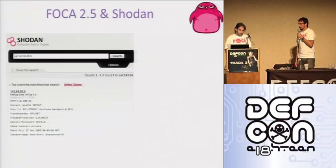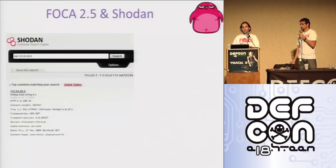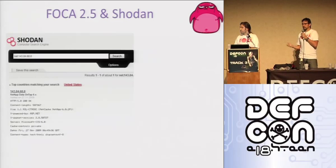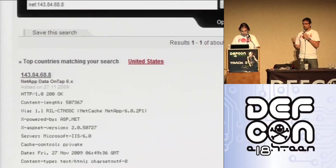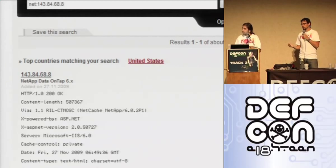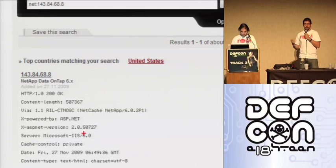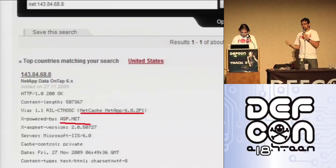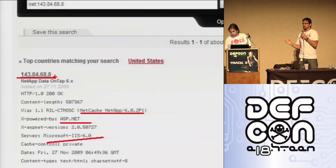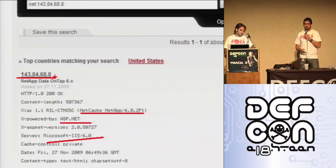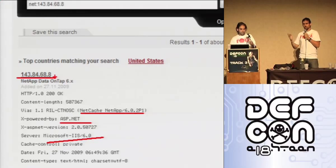Shodan is something that we really love. It is a search engine for banners. Like when you go to HTTP and you do a GET or HEAD, you get information about the server — or an FTP, or every possible thing you can imagine is there. So when you're doing a penetration test and you want to go to this first stage of gathering information, you don't even have to run a vulnerability scanner against the organization. You just go to Shodan and they have everything indexed for you. You can search for IIS version 5 or Apache 2.0, because you know there's a vulnerability in there.